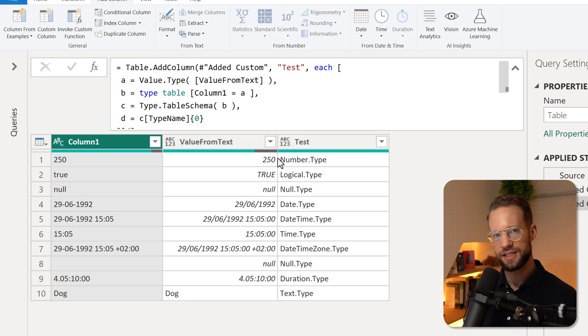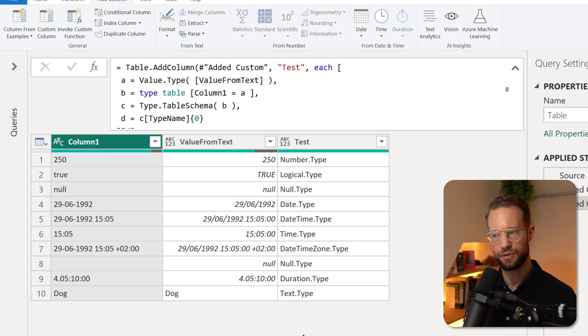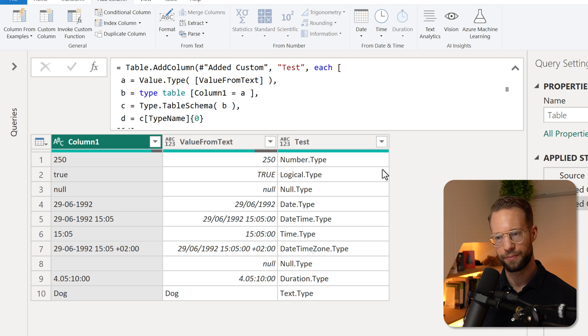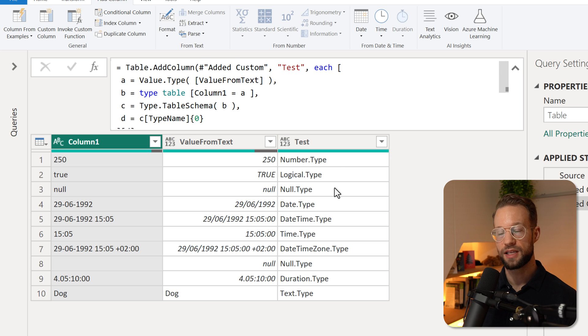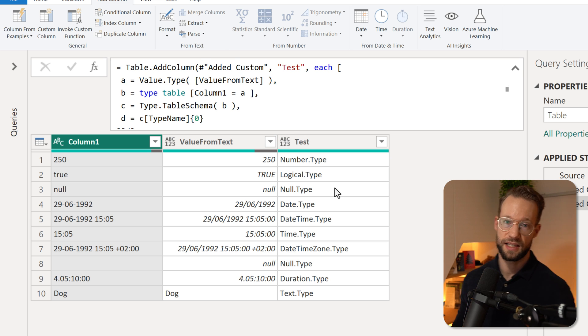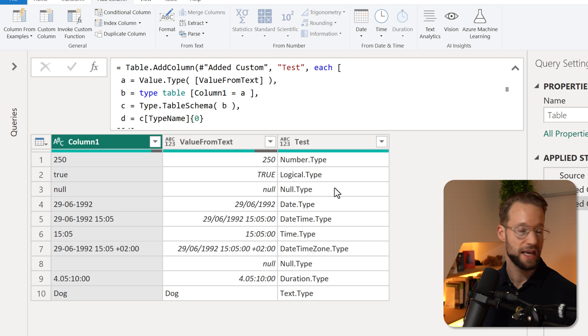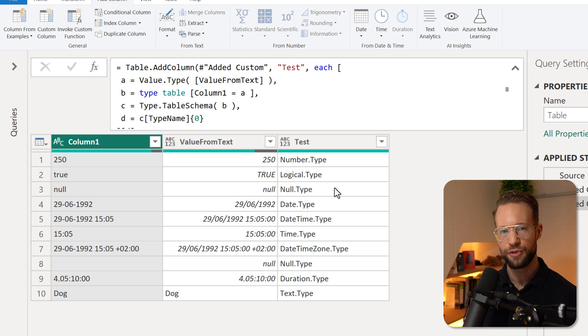Now you can see that each of these values shows us in a text form, the type of value we're working with. Is this a lot of work? Yes. Is it something that most people would come up with naturally? Absolutely not.